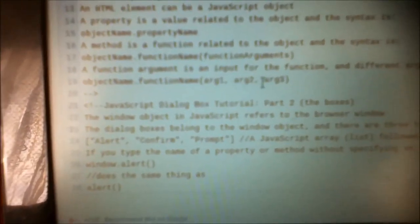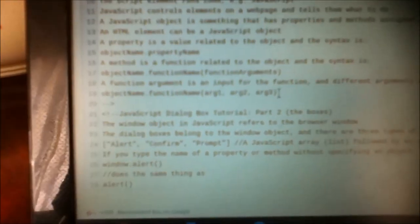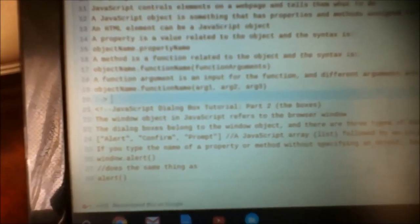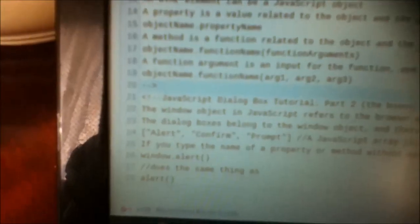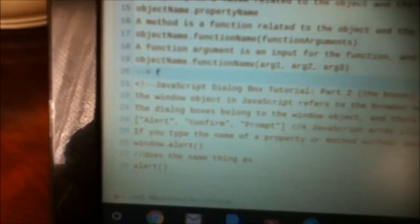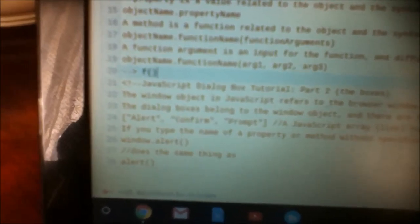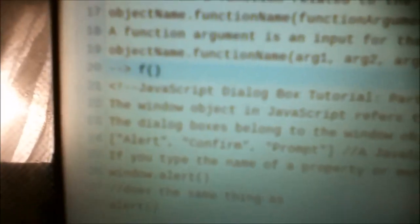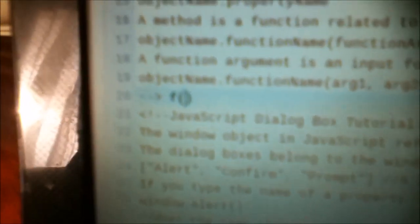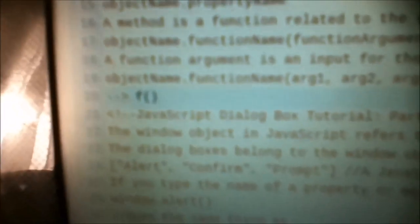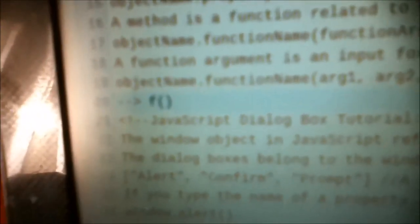The syntax for a method or a function is: the name of the object, put a dot, put the name of the function, and then you have parentheses to show that it's a function. And function arguments go here — a function argument is an input for the function. And if you have different arguments for the function, you separate them with a comma.